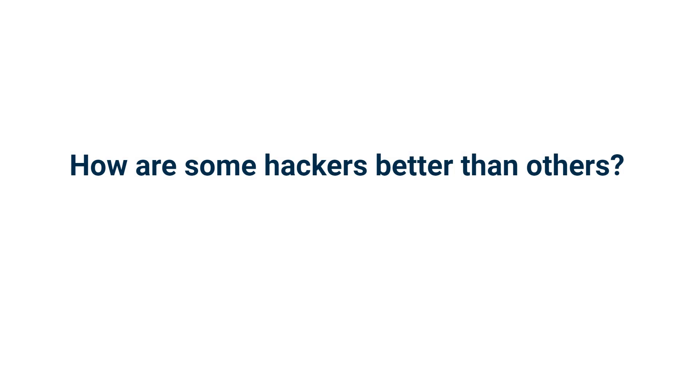If you've ever wondered how some ethical hackers and penetration testers are way better than others and how they're able to more efficiently conduct their security assessments, then you've come to the right place.